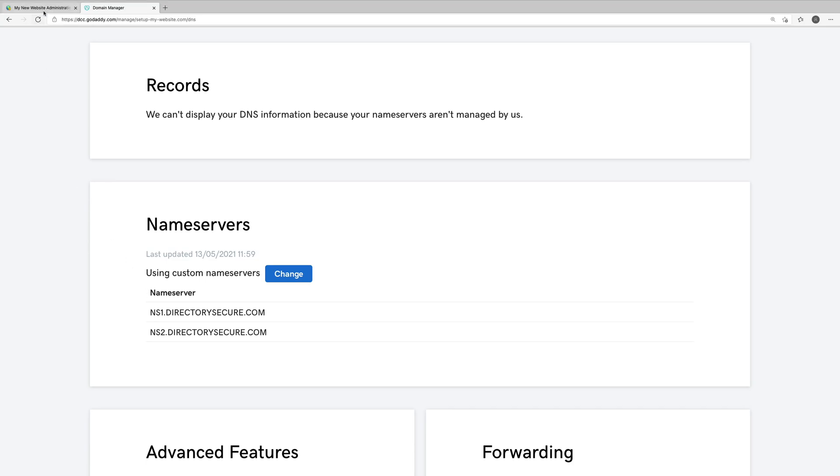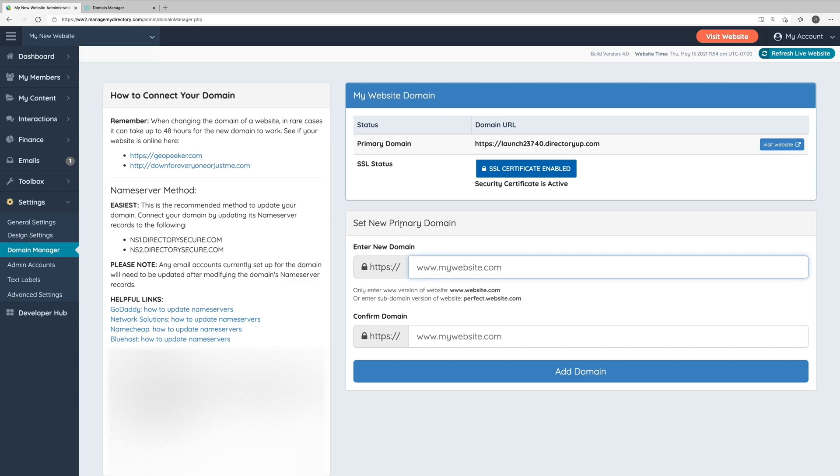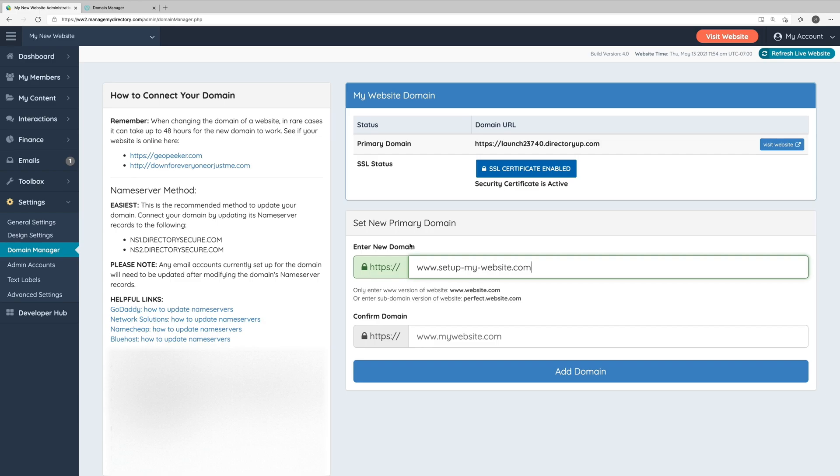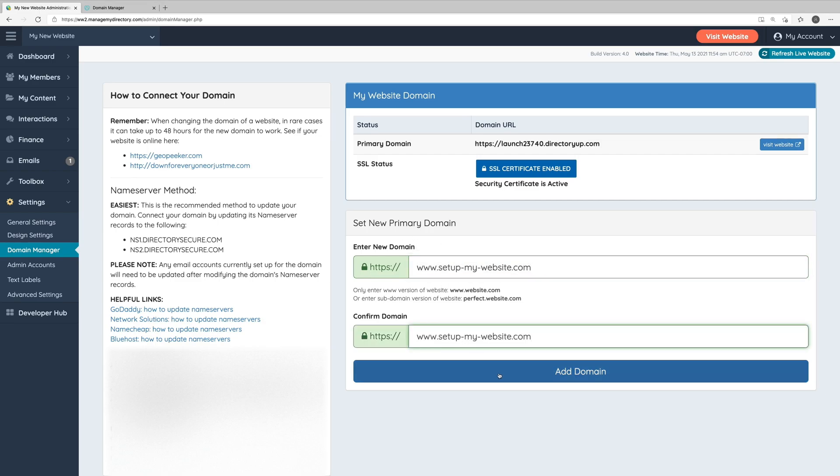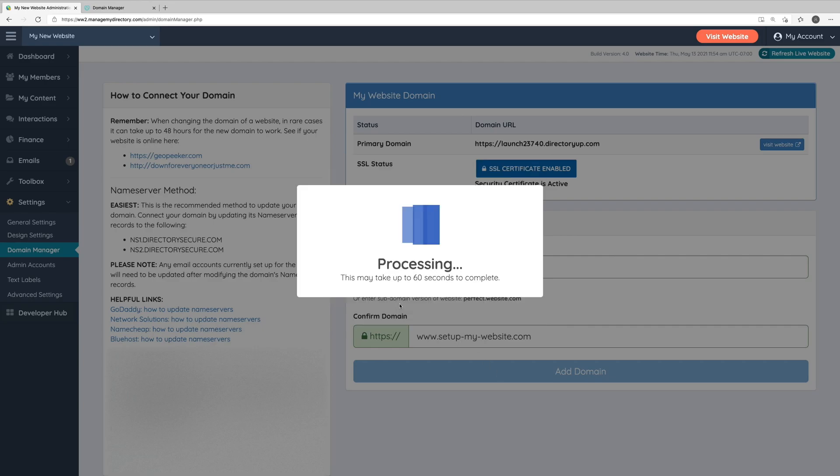The second step will require us to go back into our website's admin area. All we need to do is in this area, we can enter our new primary domain for the website. If it's a typical domain like we'll be using in this scenario, we'll start with www. and we'll go ahead and put in our domain name. In this case, it's setupmywebsite.com. We'll enter that one more time to confirm, and we'll click Add Domain and confirm.